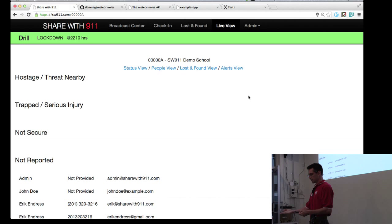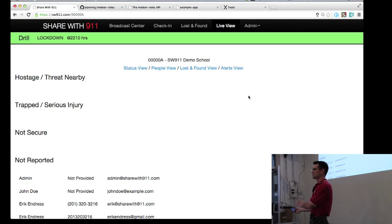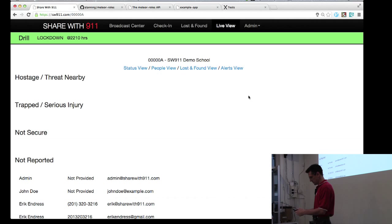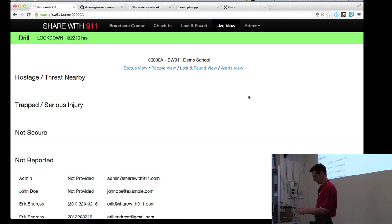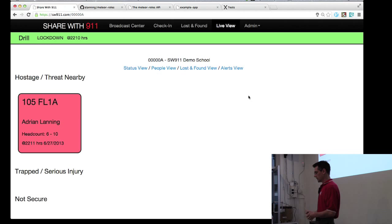And I can also submit lost and found, and I can view the live view. Unless I'm a substitute teacher, and in those cases, administrators say, no, if you're a substitute and you're not working today, then you should not have access to the live view. So you can see how these kinds of different scenarios require different authorization. So I'll go ahead and perform a check-in. And there are six to ten people with me. I am currently in the 105 room. So now that I've checked in, you can see on the prioritized view that there is a hostage or a threat nearby.